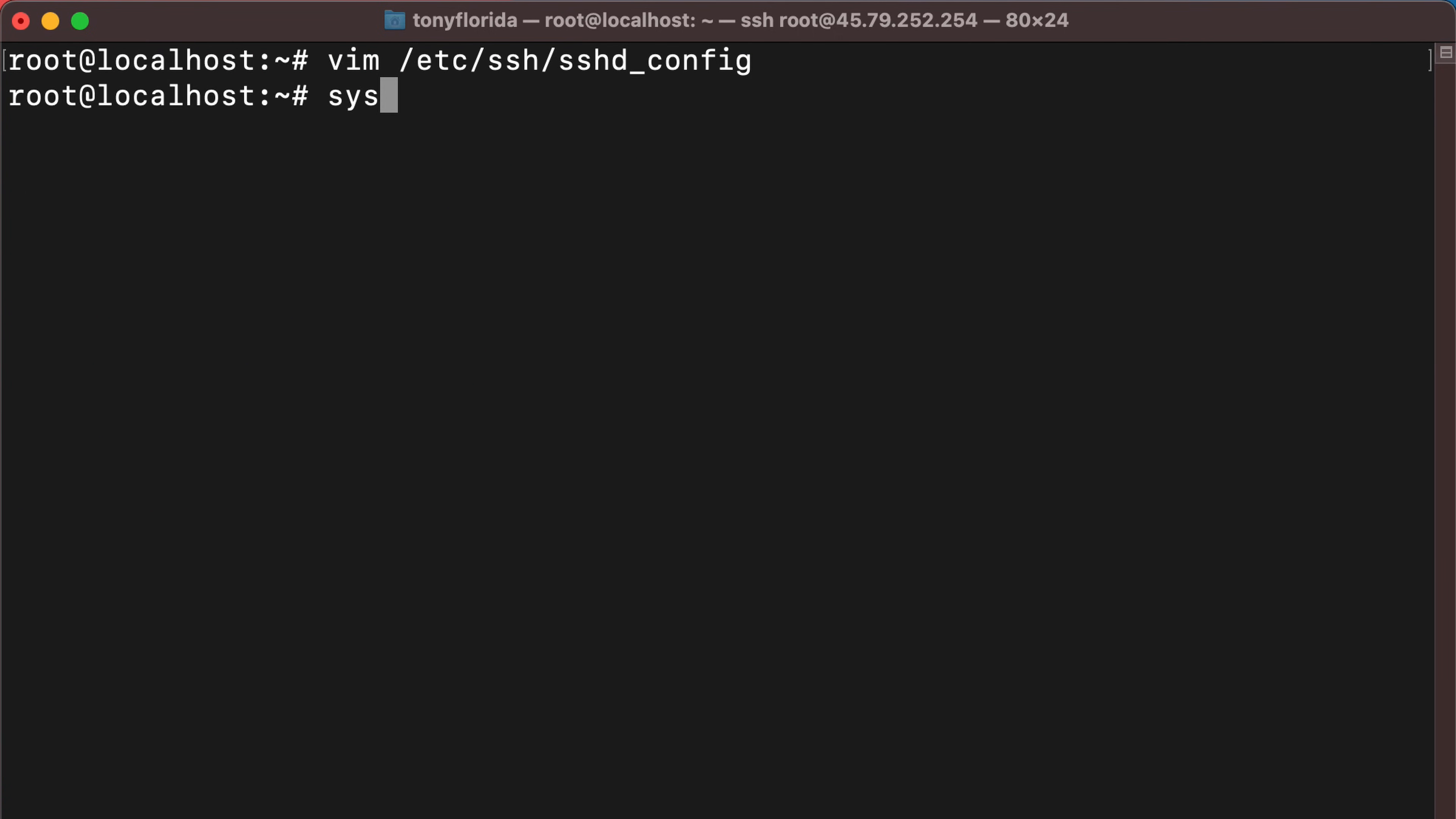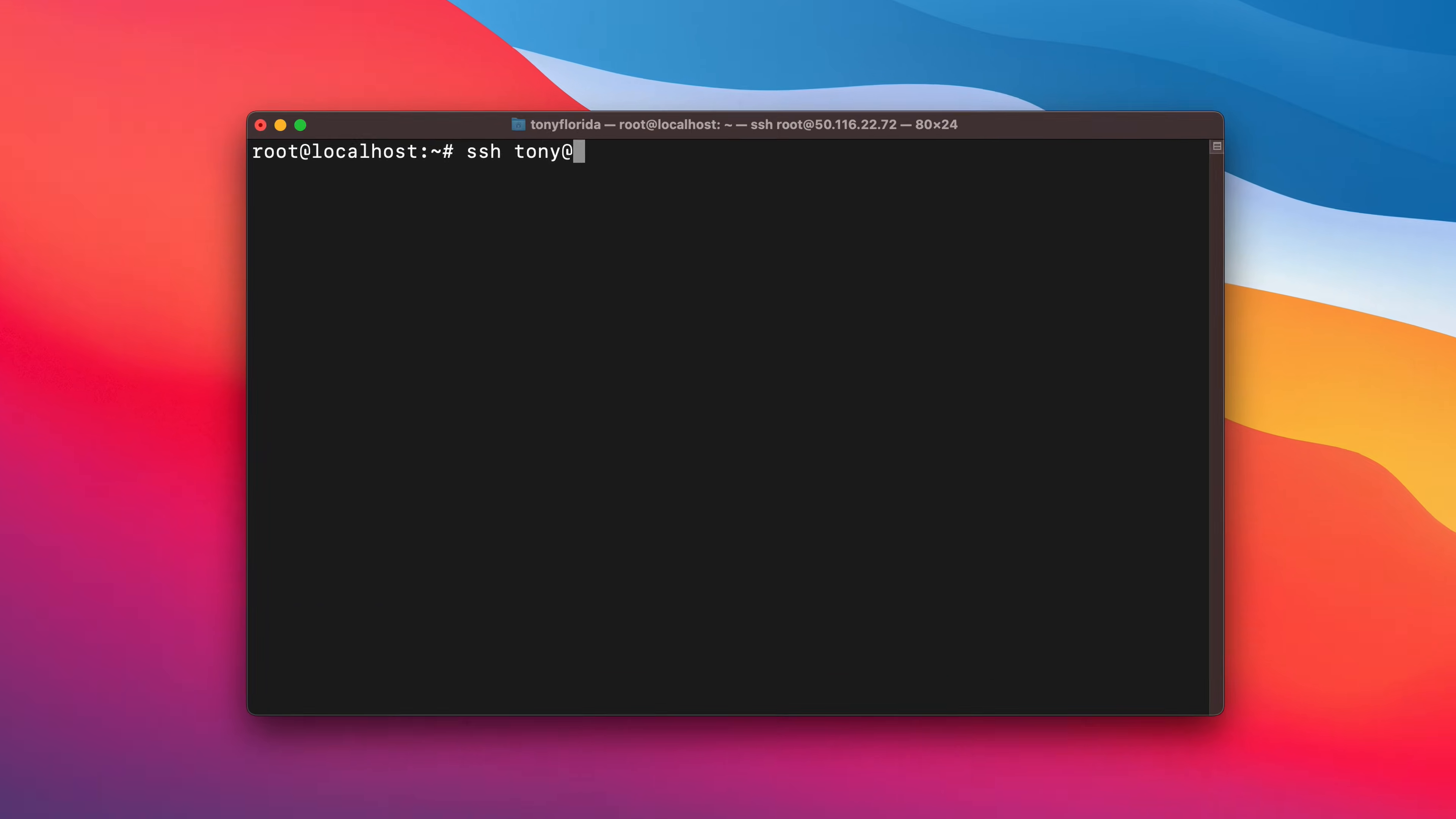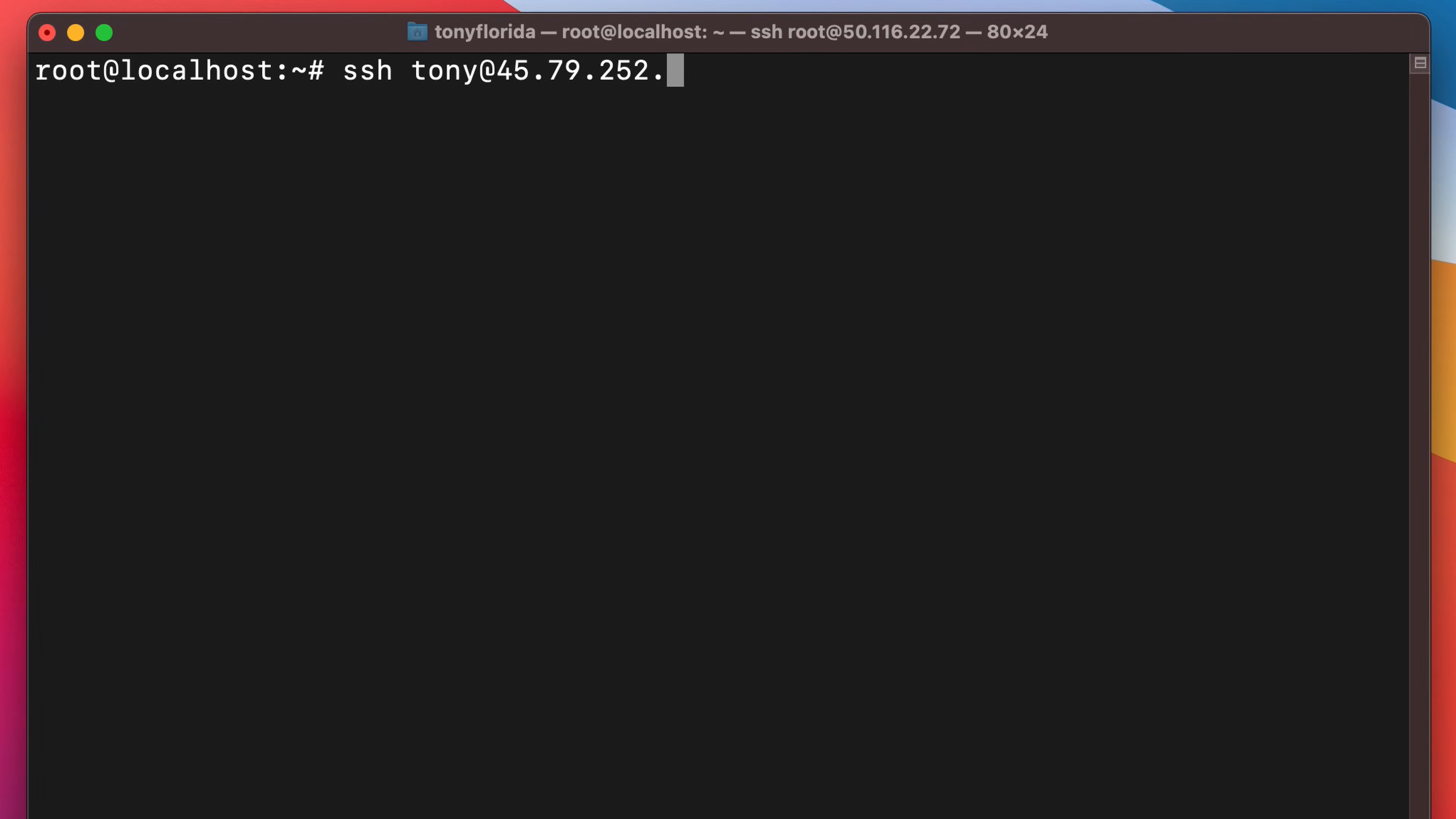Restart the SSH daemon with systemctl restart sshd and now when somebody tries to access your server via SSH without a valid public key, they'll see a permission denied error.